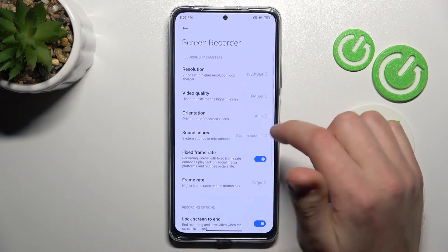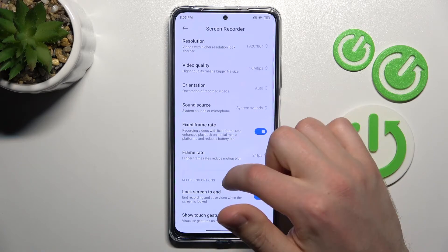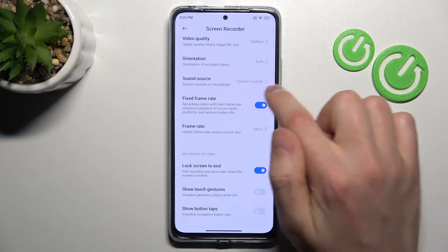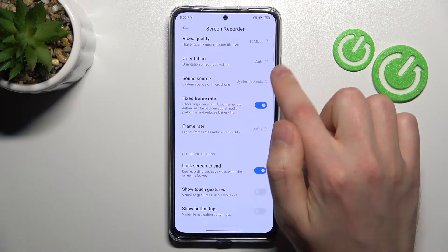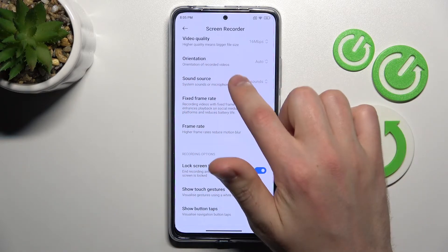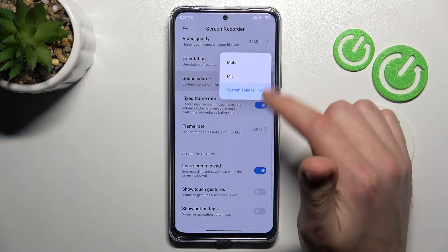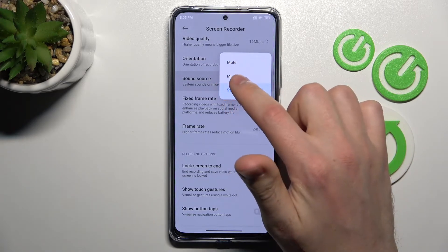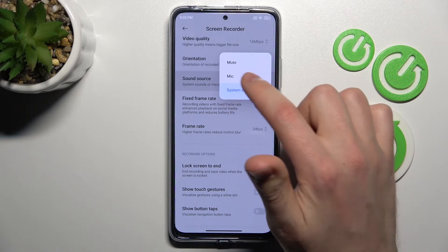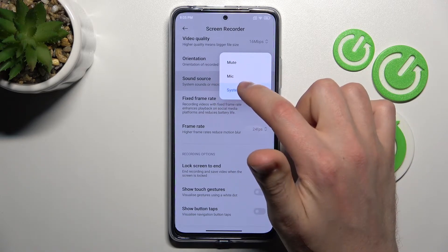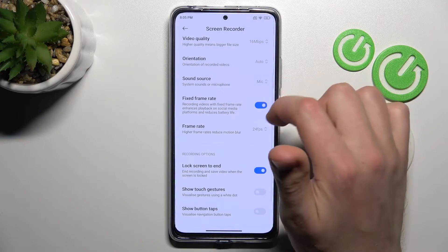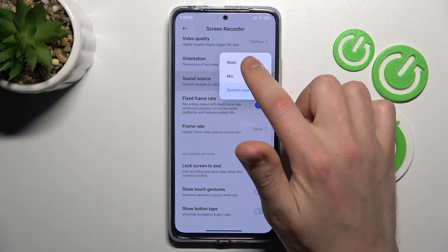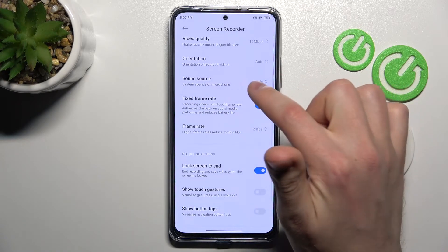One more time — screen recorder. And then find the sound source option. If you tap on this option, here we got three options: you can choose microphone, system sound, or without.